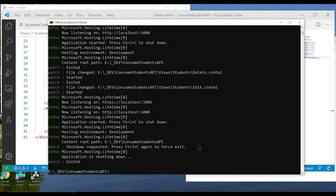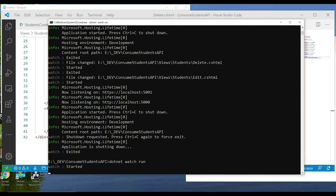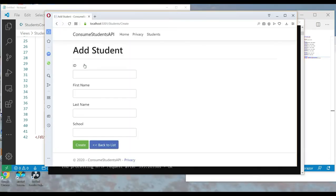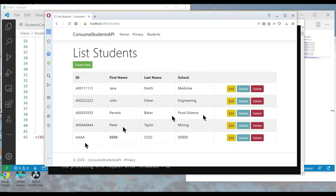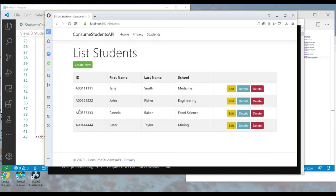Let's stop the server, restart it, and go to our page. We add a new record, then click delete on it — and it's gone.